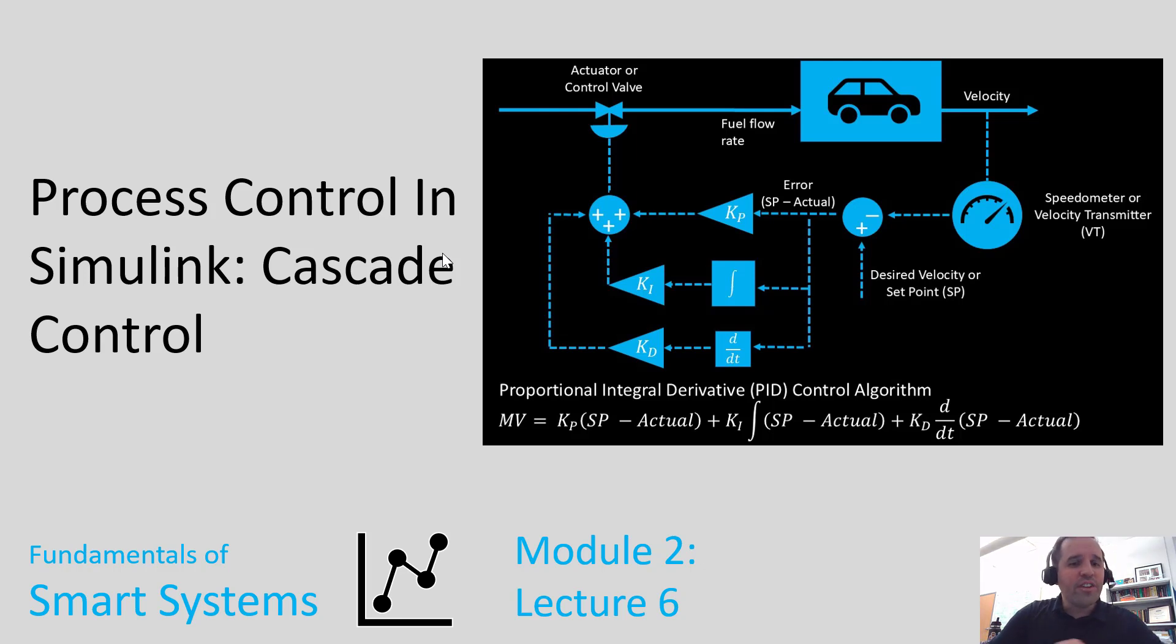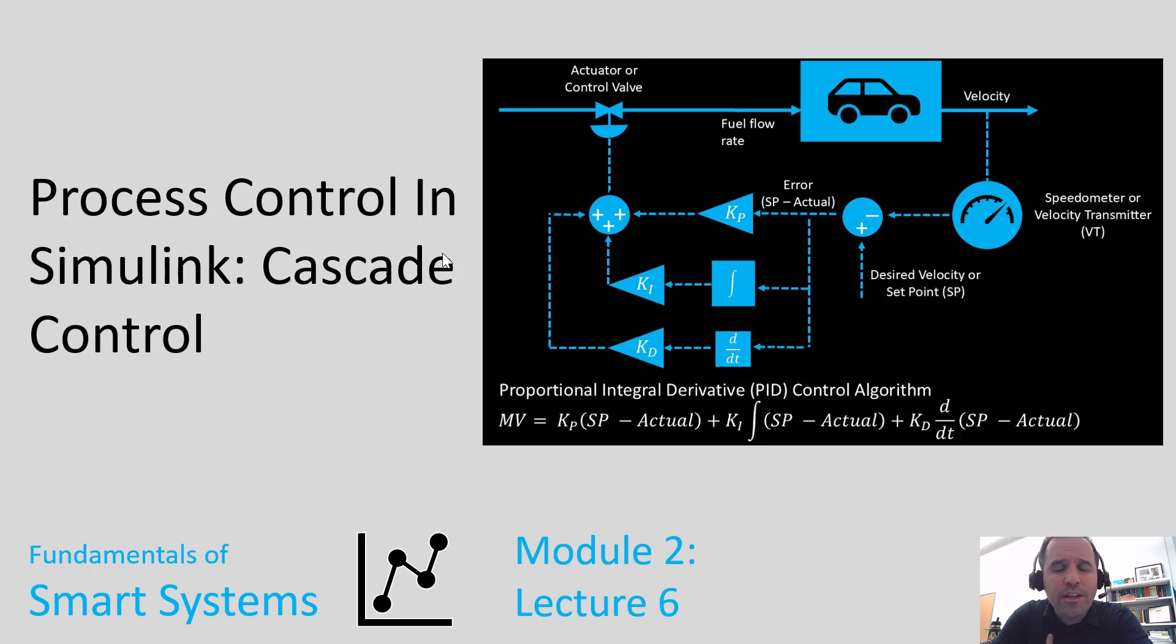Welcome to this video lecture. We are talking about process control in Simulink. This video lecture specifically is about cascade control.